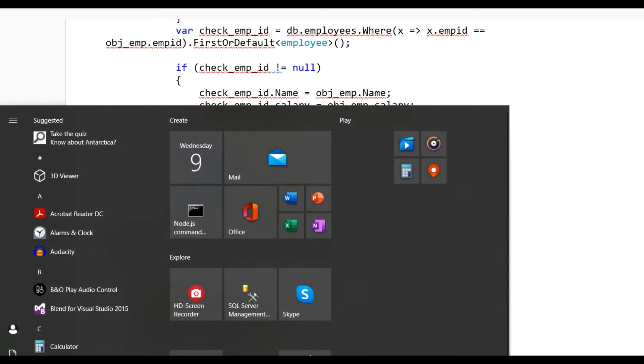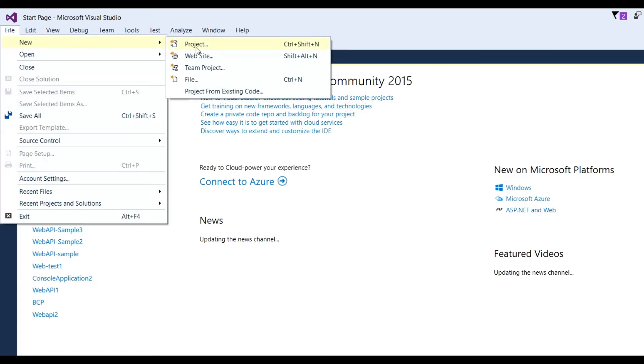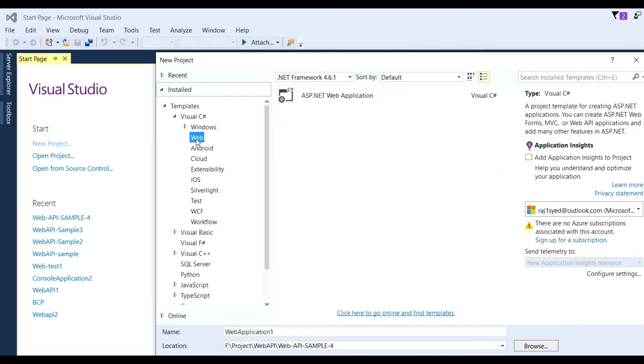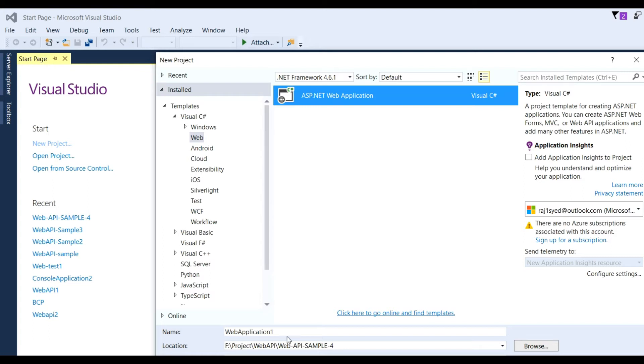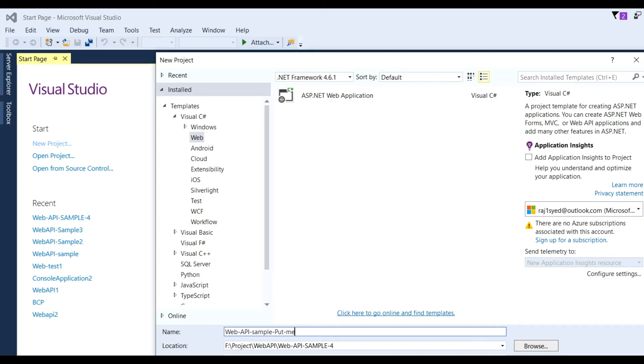Open Visual Studio, go to File, New Project, then choose ASP.NET Web Application. I'll change the project name to Web API sample PUT method. You can give any name according to your project requirements. Click OK.